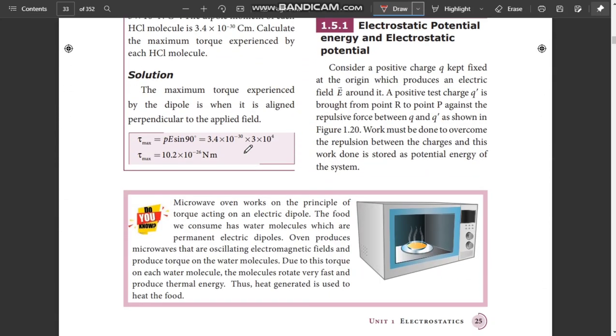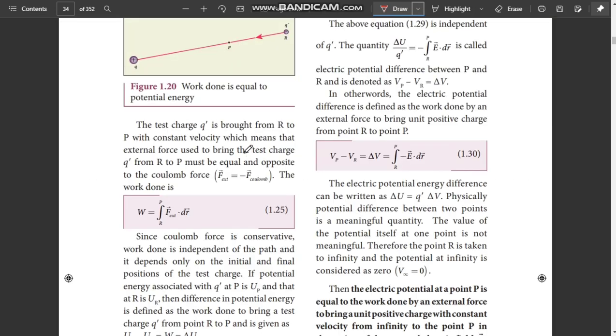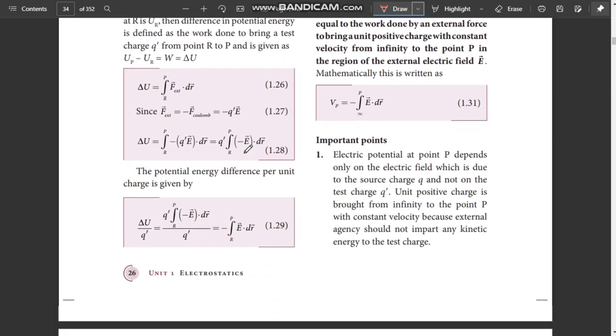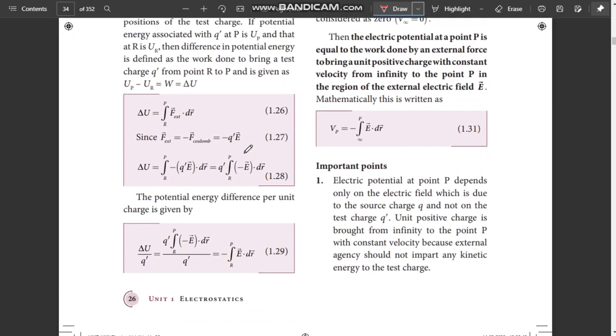Now, Electric Potential. Next page number — think about page number 26. Here is the definition of electric potential. It is an important 2-mark question.